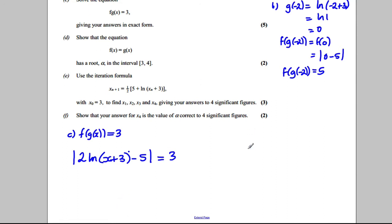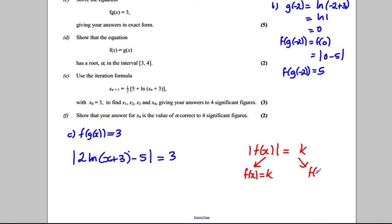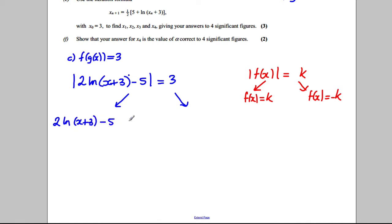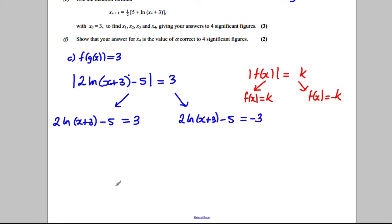When solving a modulus equation |f(x)| = k, you get two solutions: you solve when f(x) = k and when f(x) = -k. So we solve 2·ln(x + 3) − 5 = 3, and we also solve 2·ln(x + 3) − 5 = −3, giving us two separate answers.